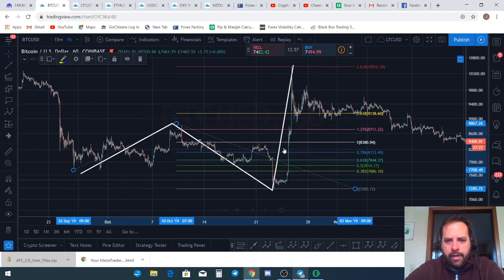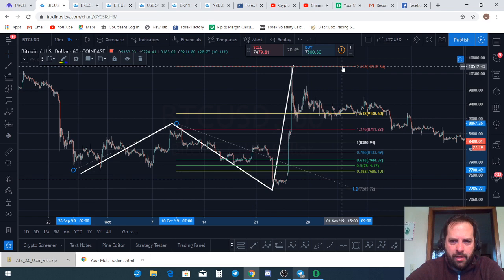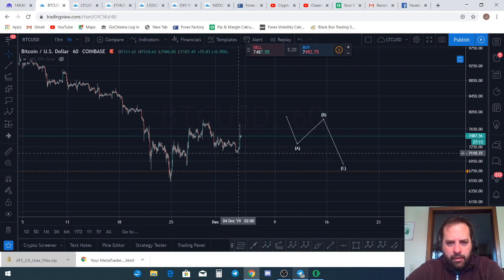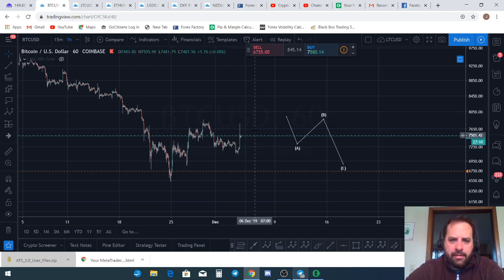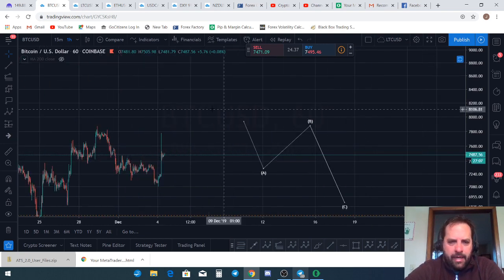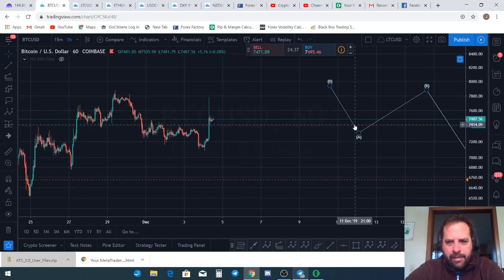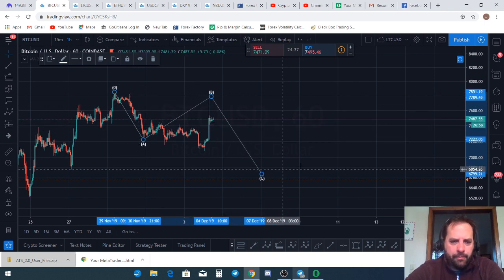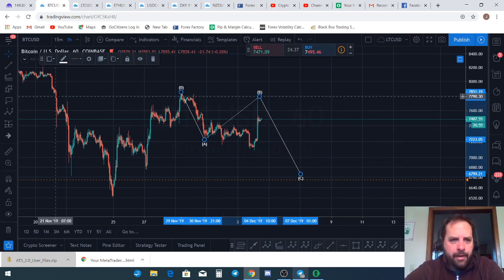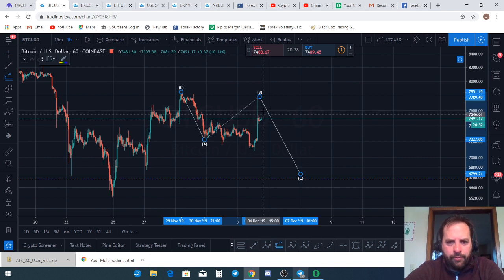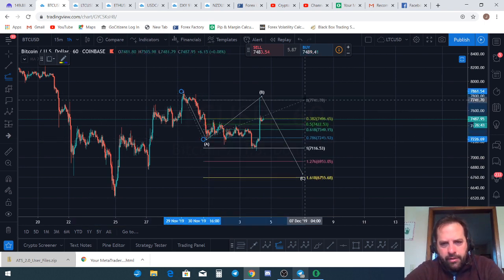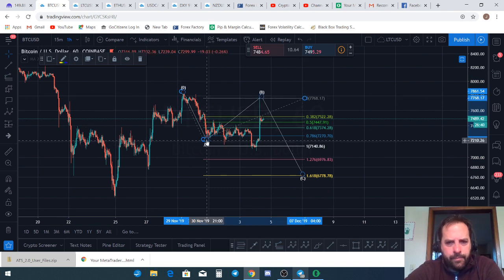The last expanded flat we had also came to the 2.618 extension — that was the October 25th rally where we moved $3,000 in one day. That's often what happens: you get a big pump, a move to the downside that makes a lower low in only three waves, and then a quick high. So my count has this whole structure as B, and now we need to come down for a C leg. I'm looking to short this wave if we get another push up.